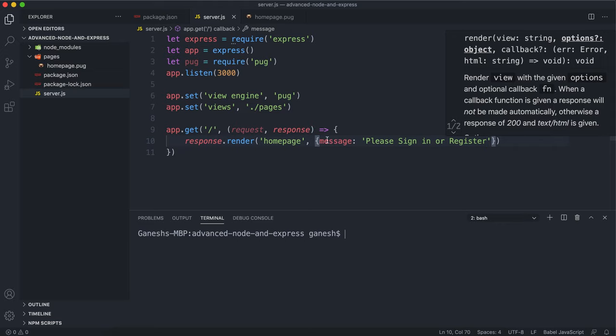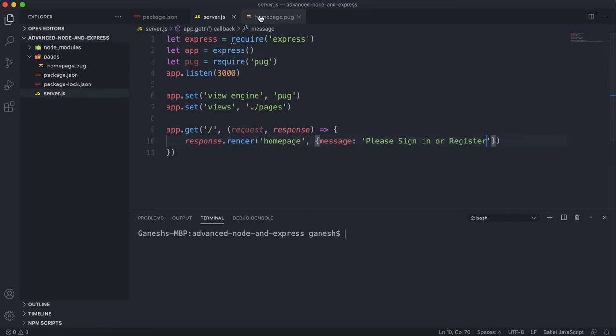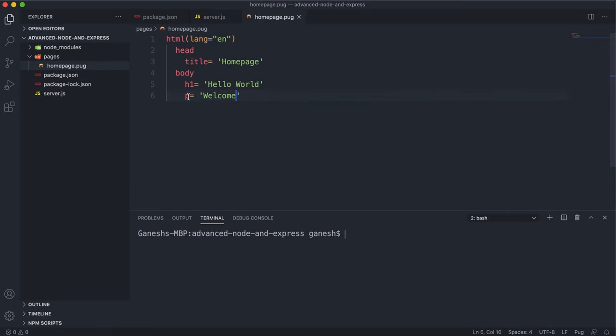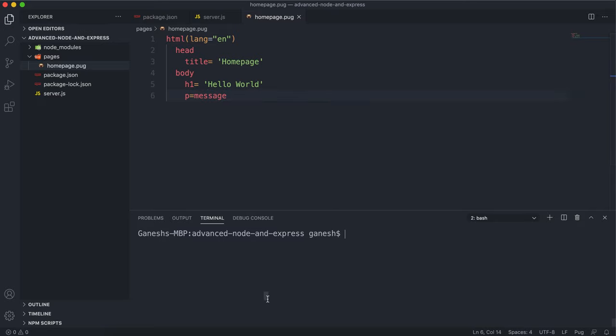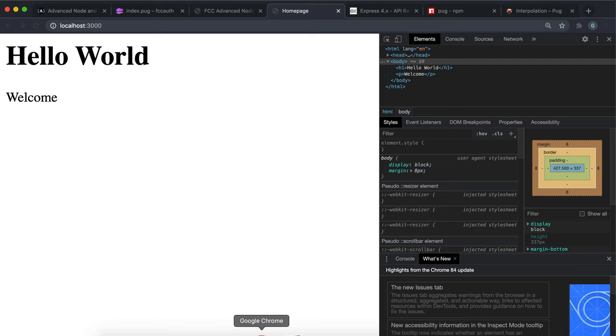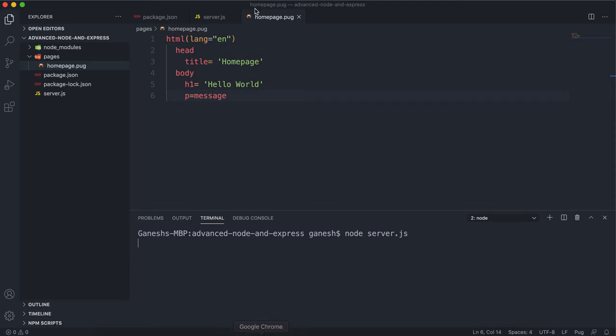If we just need to put this message into a tag, all we can do is say the tag, then equals, and then we can literally just put the message here like this. If I run the server now and refresh this, we can see that the message came up here saying please sign in or register. That's how simple it is to do with Pug, very minimal syntax.